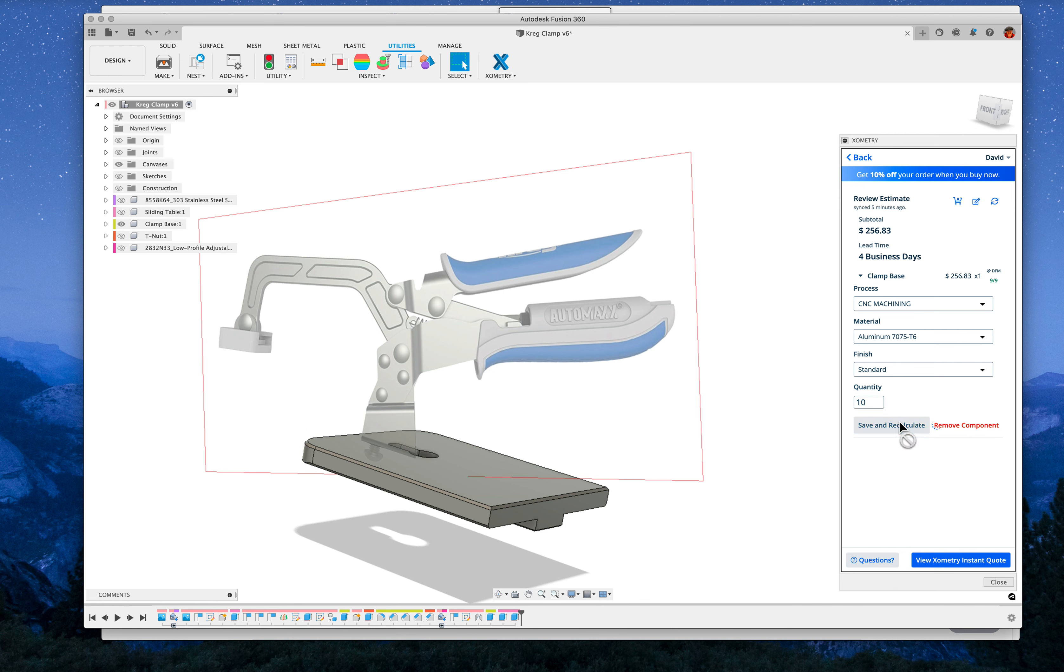For quantity 10, it comes down to $96 each. For quantity 25, it comes down to $60 bucks each.